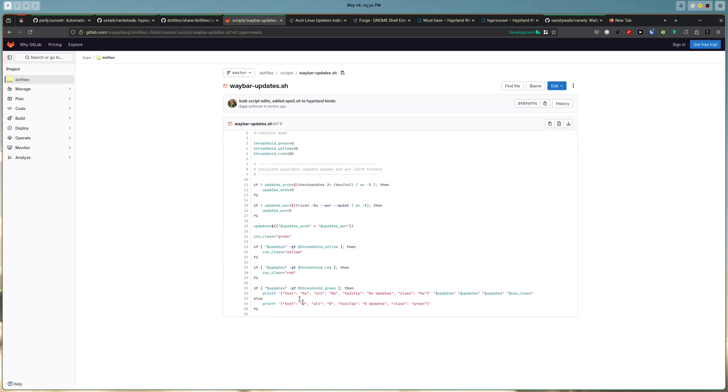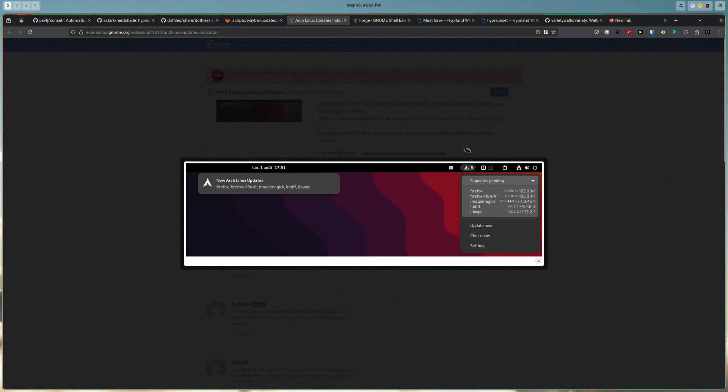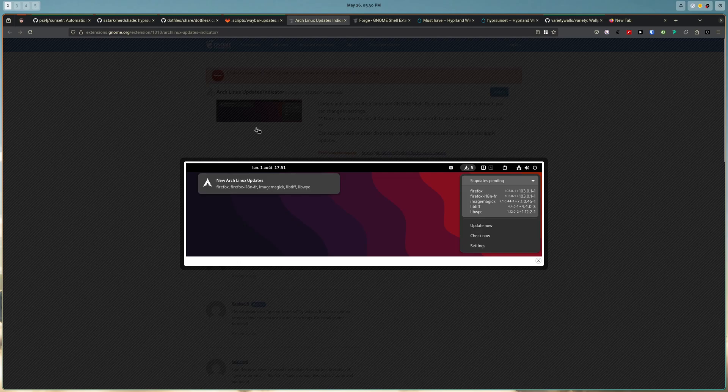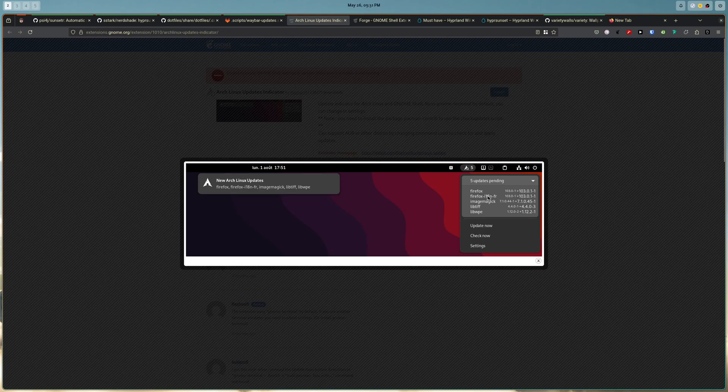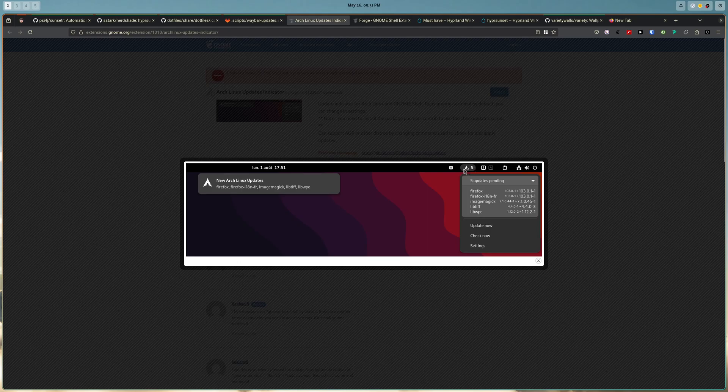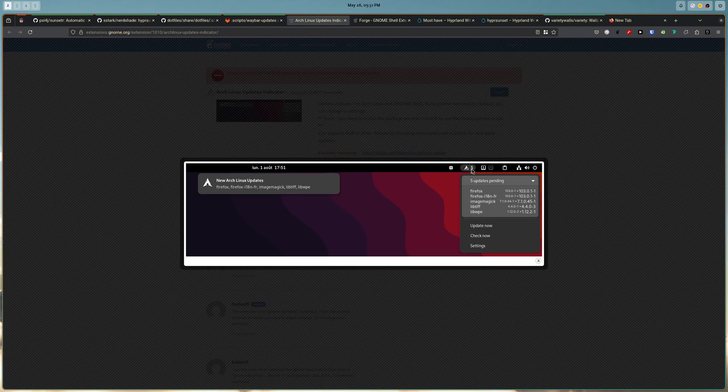So initially, this is the setup that I had, but I eventually didn't like it because it's not quite like the one you have in GNOME. So this is the Arch Linux updates indicator extension. It's a third party extension. This is how it looks like. So you can easily know what updates you have, how many. And also this also gave me an opportunity to fix some of the one of the issues that I didn't like about the indicator, which is the icons.